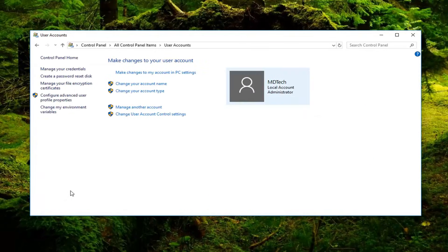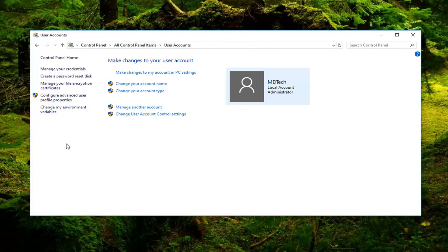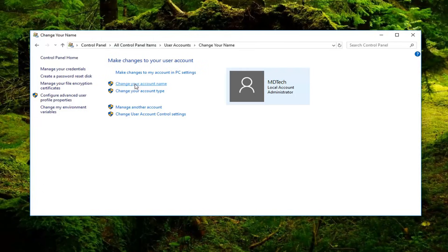This will apply for earlier versions of Windows as well, by the way, so this will be for Windows 7 and Windows 8. We're going to go and left-click on Change the Account Name or Change Your Account Name. So left-click on that.